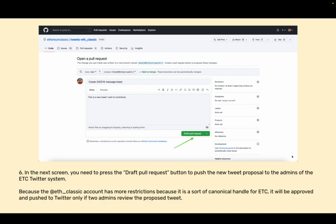In the next screen you need to press the draft pull request button to push the new tweet proposal to the admins of the ETC Twitter system. Because the ethclassic account has more restrictions because it is a sort of canonical handle for ETC, it will be approved and pushed to Twitter only if two admins review the proposed tweet.